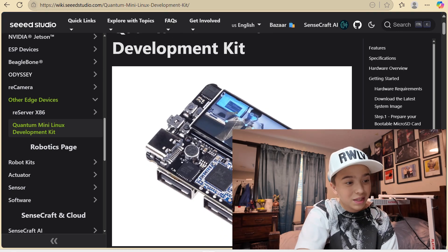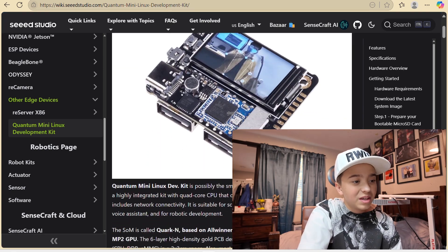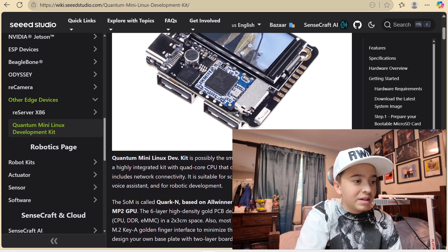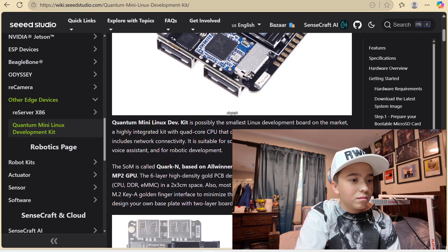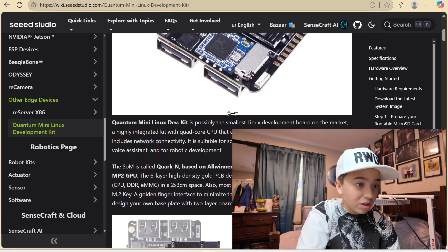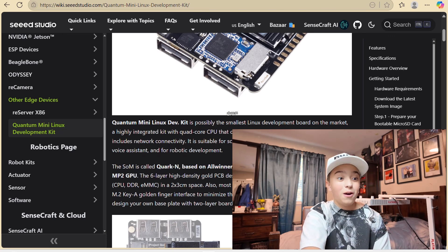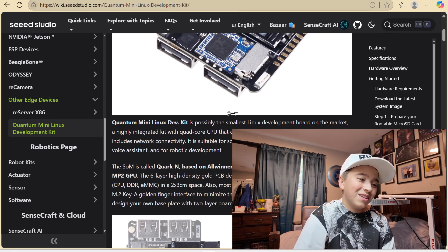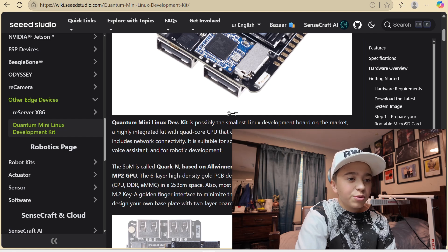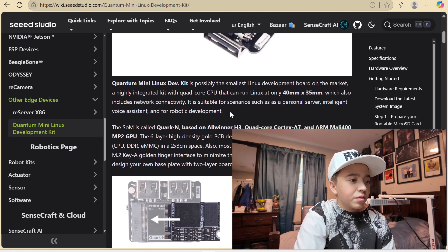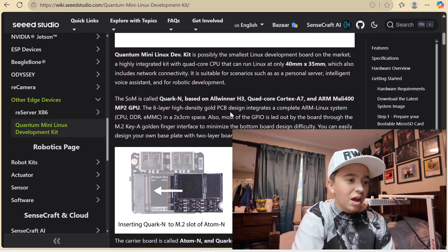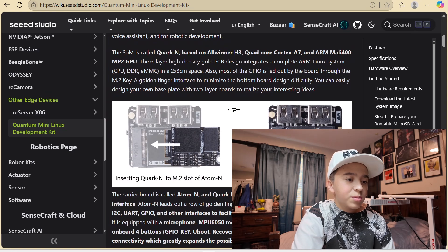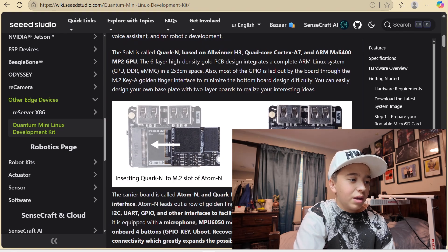So this is the Quantum Mini Linux Development Kit. So it's a mini dev kit, smallest on the market, obviously. CPU runs at 40 millimeters by 35 millimeters. This is a Quark N based on the Allwinner. So here's all the specs, Quark N on the Atom N.